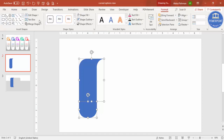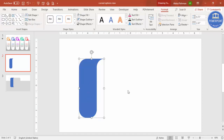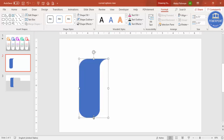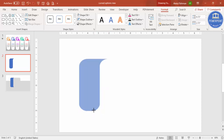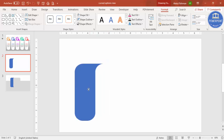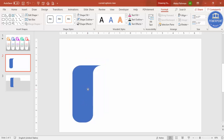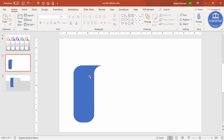Select both objects, go to Format > Merge Shape > Union. You can then increase or reduce the width depending on your requirement, and adjust the height and width of this combined object as needed.